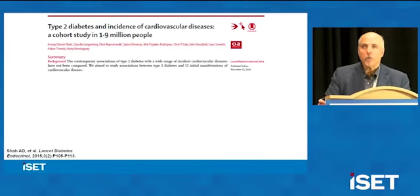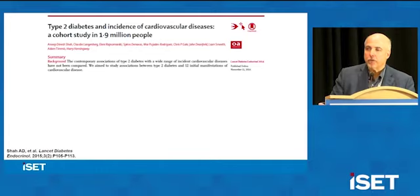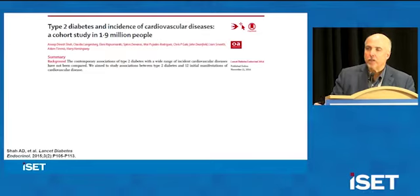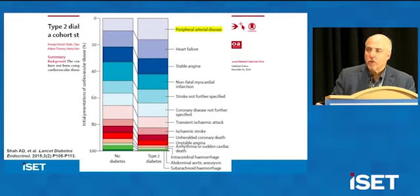The underlying risk factors that suggest atherosclerosis are quite similar in the PAD patient population to what you would expect in other atherosclerotic syndromes like coronary and cerebrovascular disease. However, it's worthwhile to pause on the link between diabetes and cardiovascular disease. This is a very large 1.9 million person study that looked at the incidence of different types of cardiovascular disease in patients with type 2 diabetes mellitus, and peripheral artery disease is top of the list linked directly to type 2 diabetes.